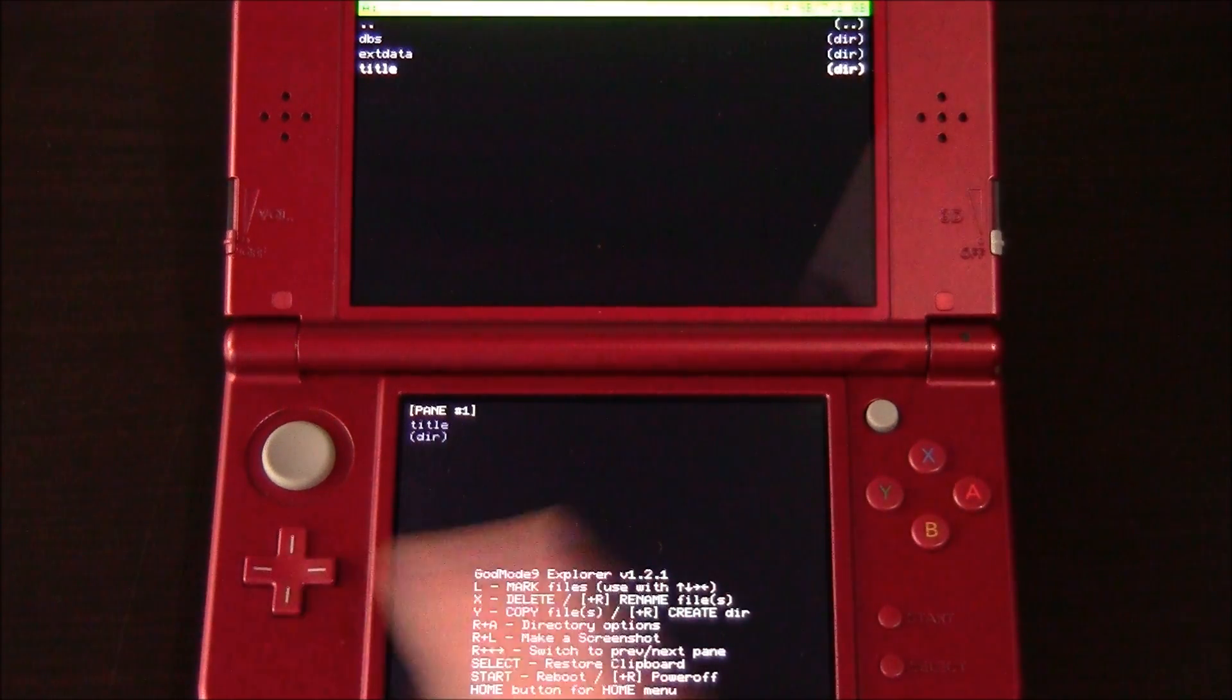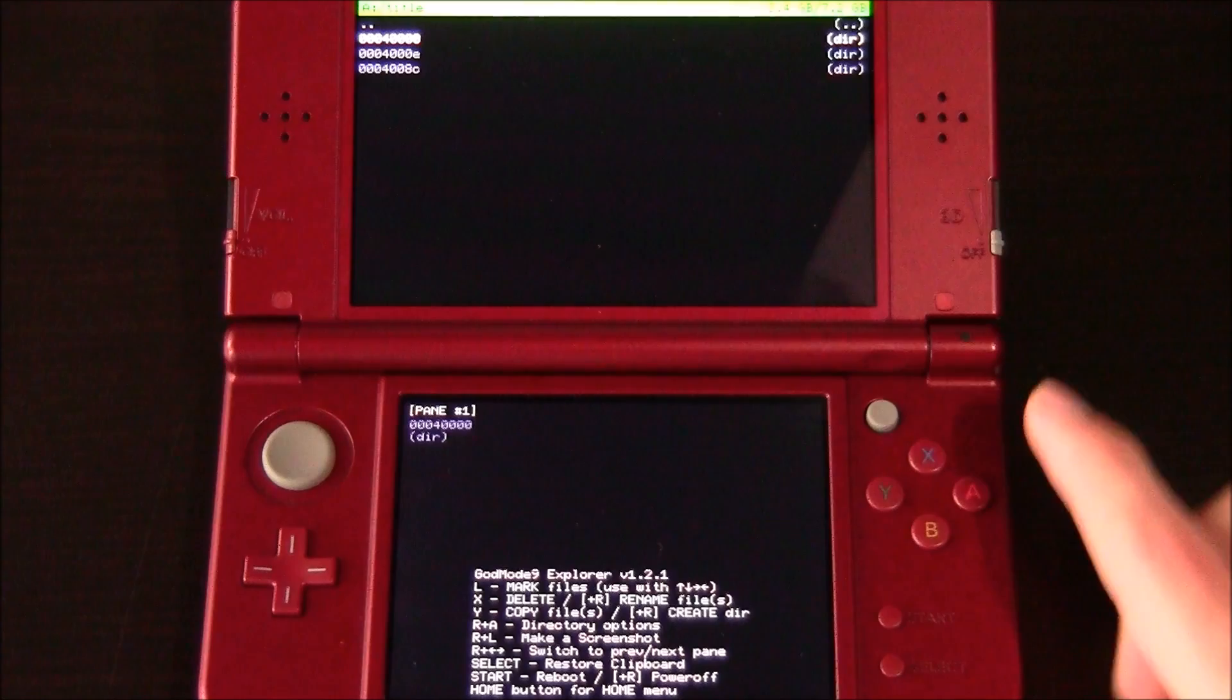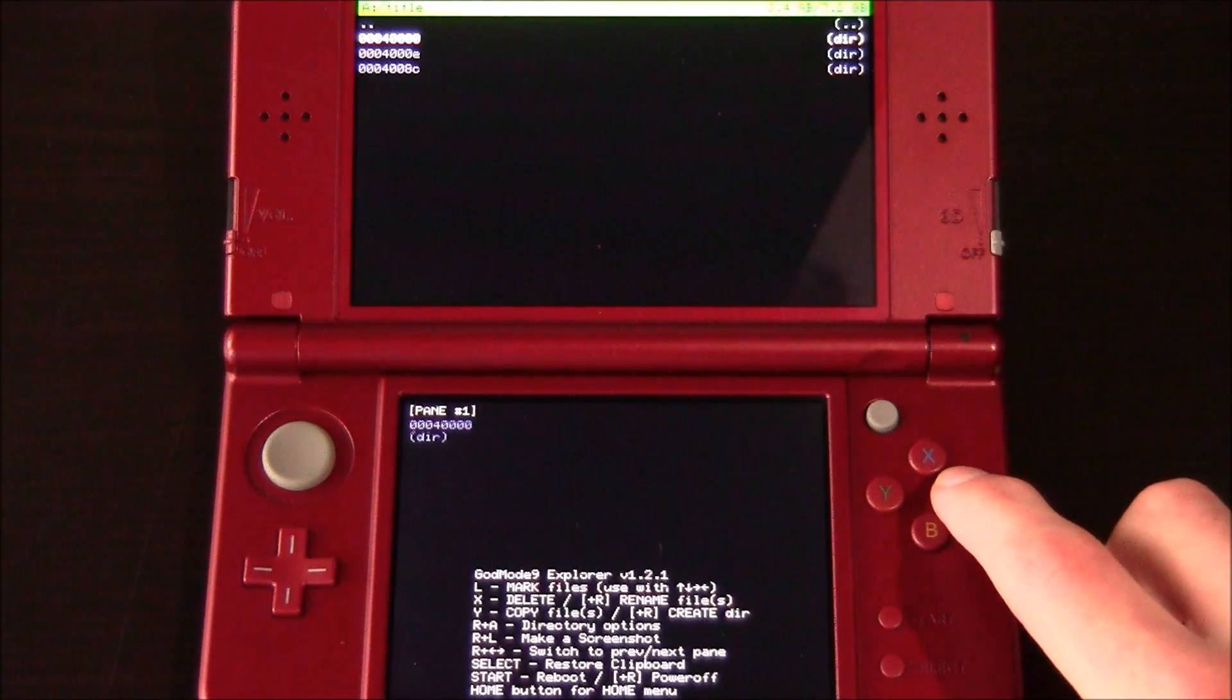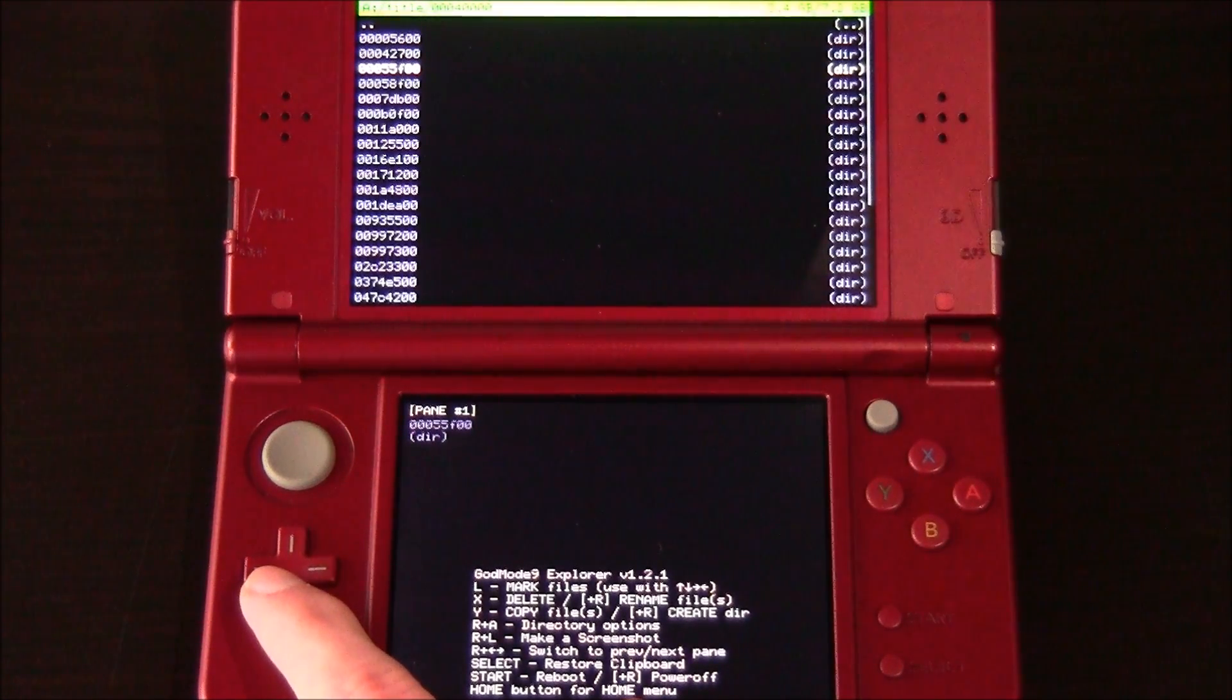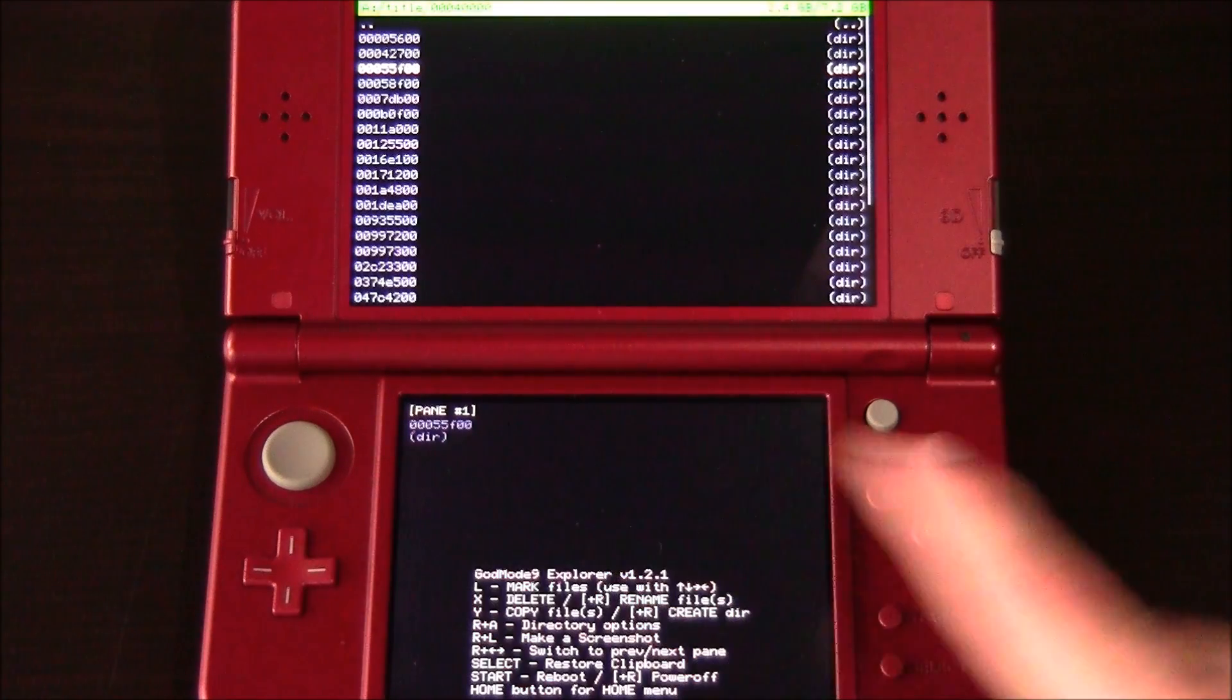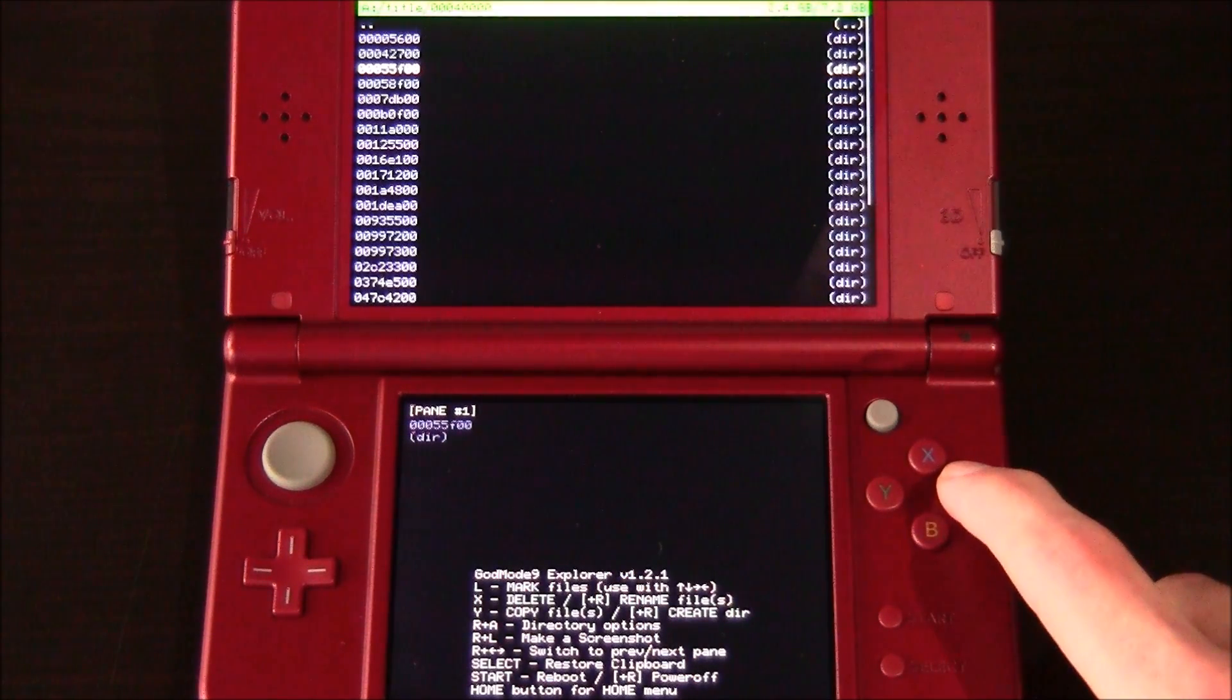Go down to title. And then this is where you're going to remember the first 8 letters of your title ID. So mine's the first one. I'm going to hit A. And now I need to find my Dark Moon title. Then it's going to be the last 8 characters. Now you remember it was 55F. So I'm going to hit A on it.